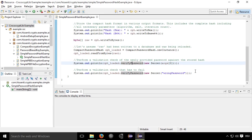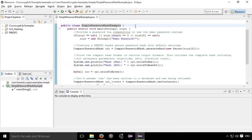In this case, you can of course also change the defaults. So let's say the iteration count, the salt length, or if you want to have a certain algorithm, that is possible.